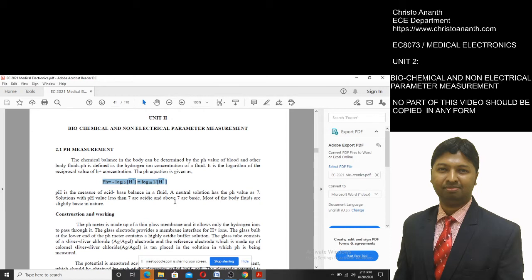pH is the measure of acid-base balance in a fluid. Normally, neutral pH value is 7. If the pH value is less than 7, it is acidic. If the pH value is greater than 7, it is basic. In normal useful solutions, it will mostly be basic, with a pH value greater than 7.